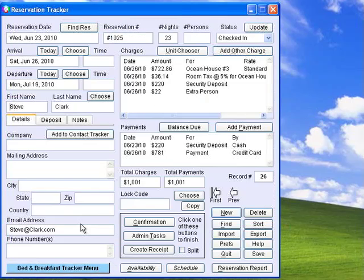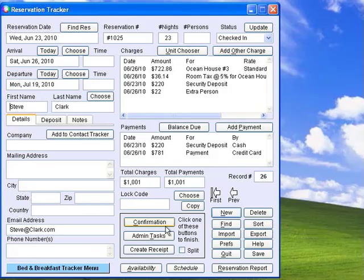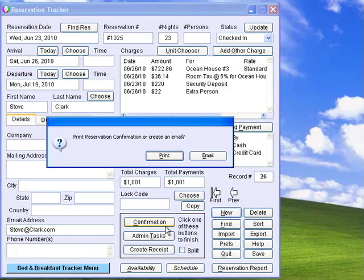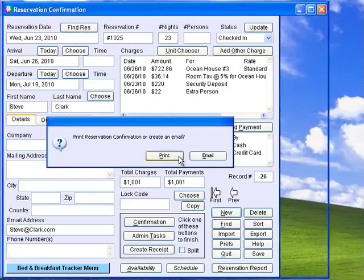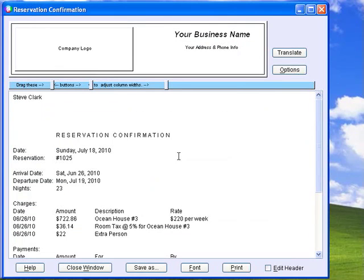Reservation Tracker is the heart of Bed & Breakfast Tracker Plus and easily creates confirmations and receipts. You can email the confirmation or print all the details of the reservation including dates, deposits, charges, and payments. You can also add your logo to the custom header.